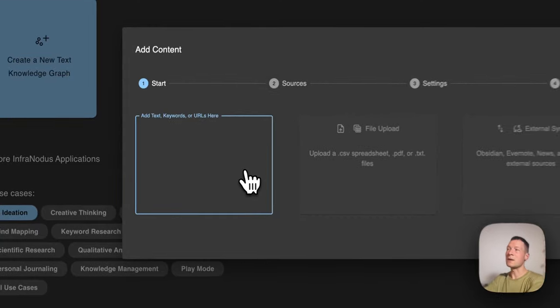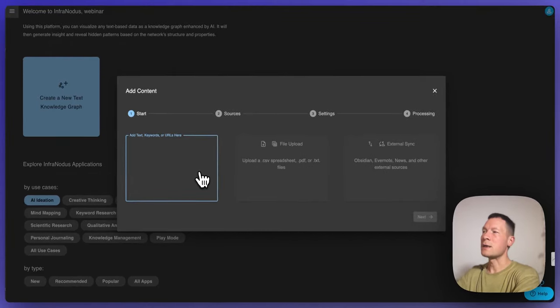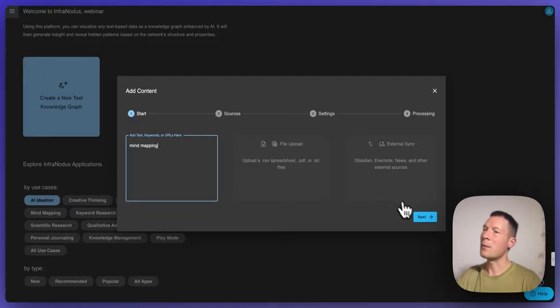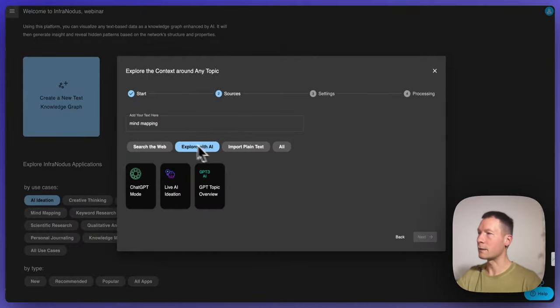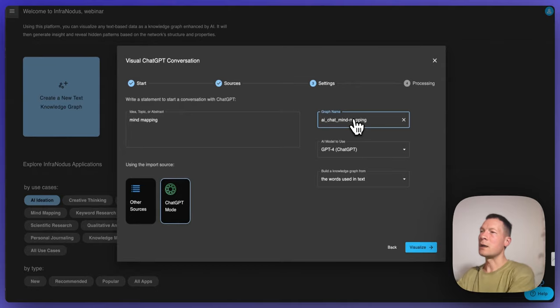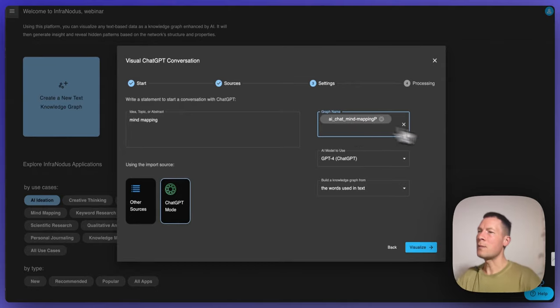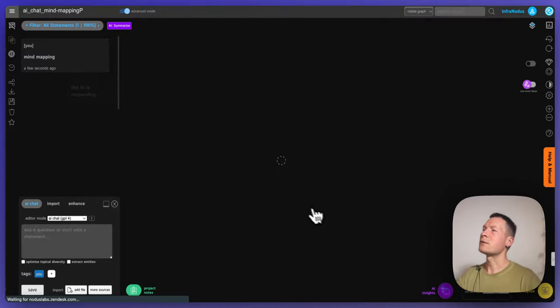We'll be using an app called InfraNodos. Here I'll just open a new graph and say I want to talk about mind mapping. I'm going to select 'Explore with AI' in ChatGPT mode. Here I'm going to give it a new name and click visualize.